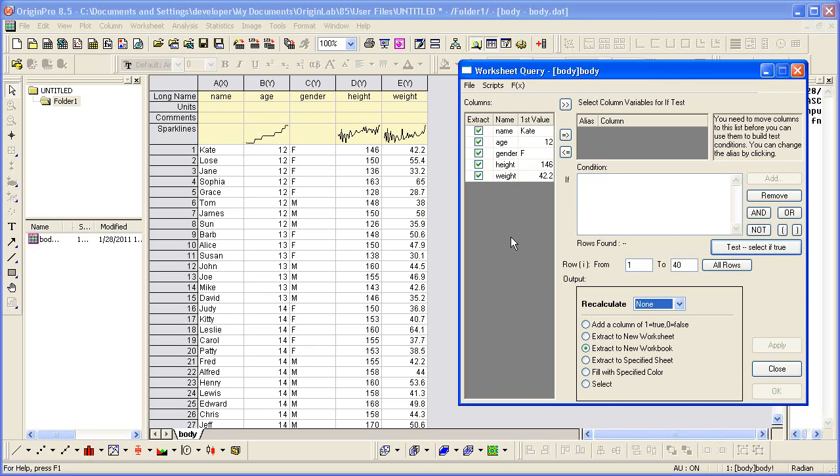After selecting the columns interested in querying, you need to enter an IF test based on one or more of these columns. These columns need to be moved into the alias list box.